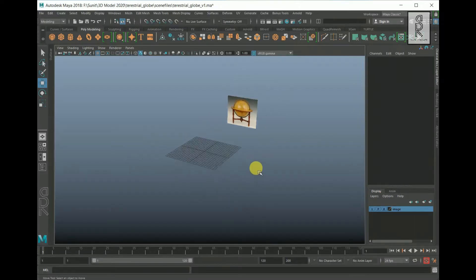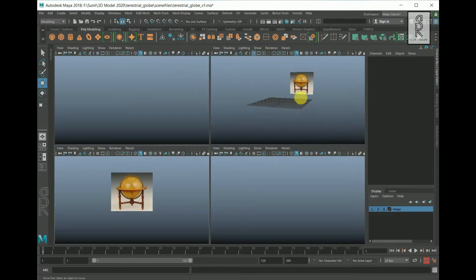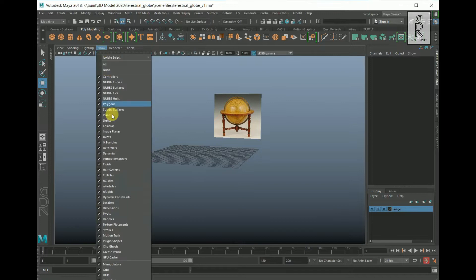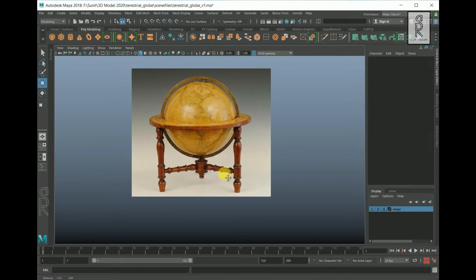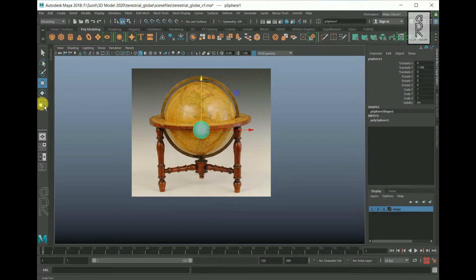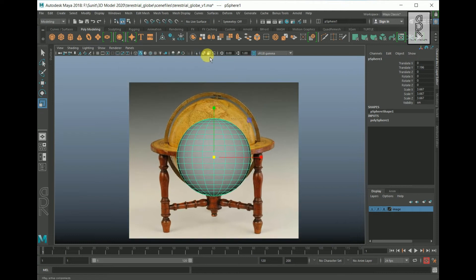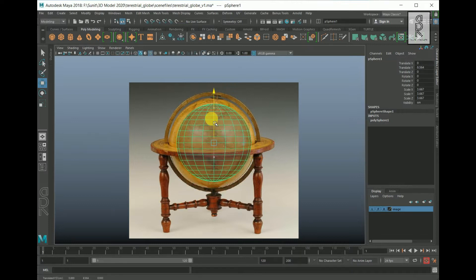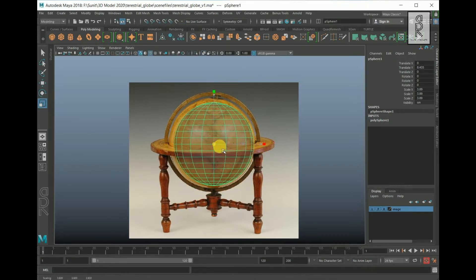So here we are in Maya. I have imported a reference image from the front view, and I will turn off the image plane in my perspective view. Now go to the front view and create a sphere. Move it up to match the position of the reference image and scale it up. Click on this button to turn on the x-ray mode so that it can be clearly visible. Now adjust the position and scale it up to match the reference image.